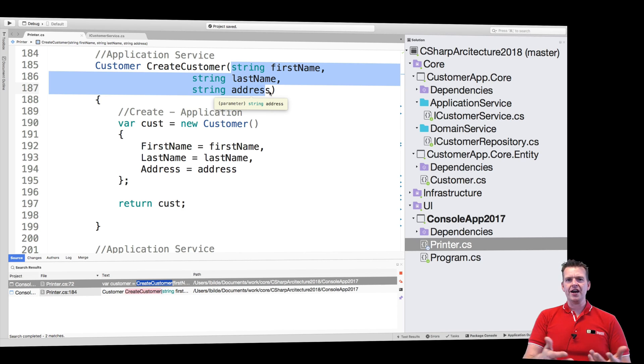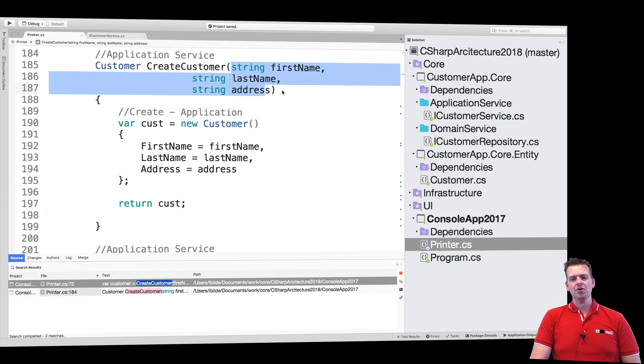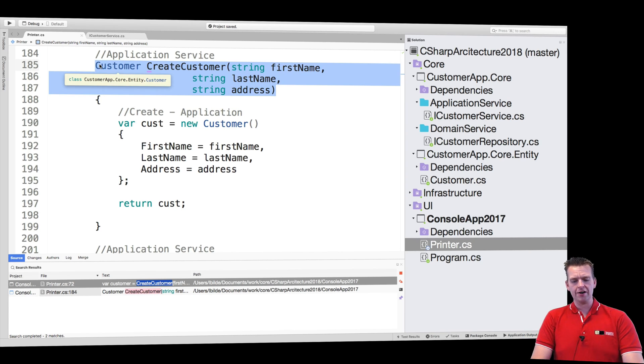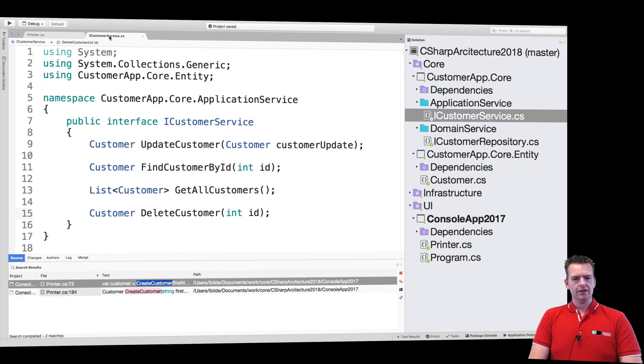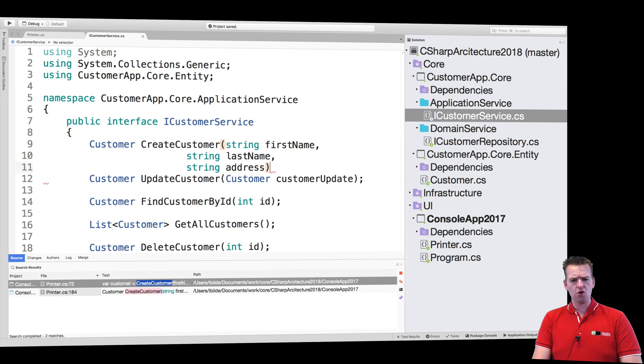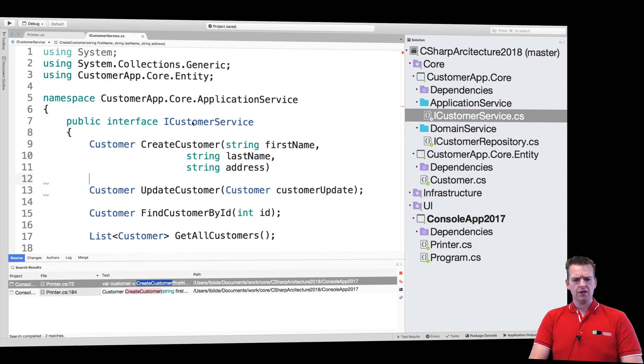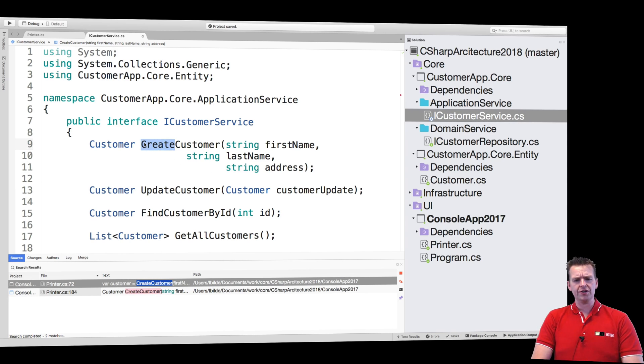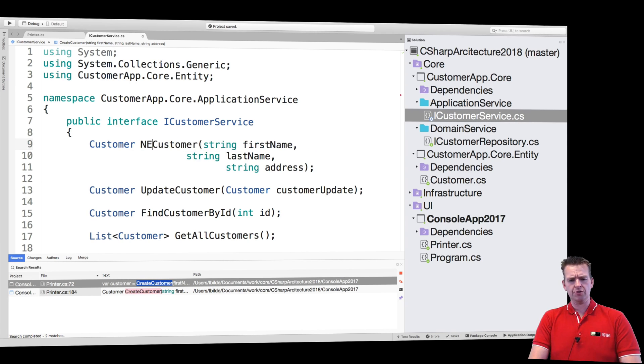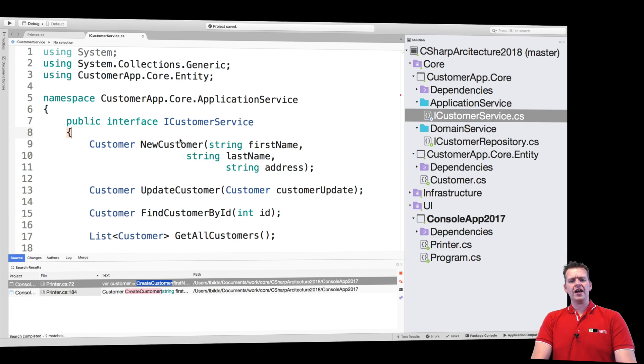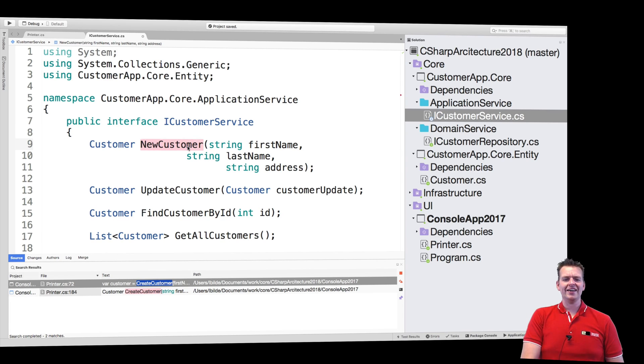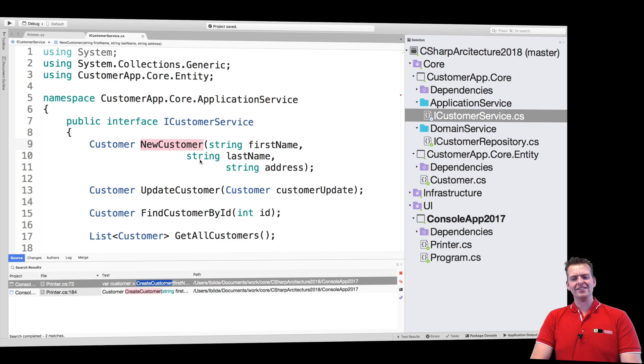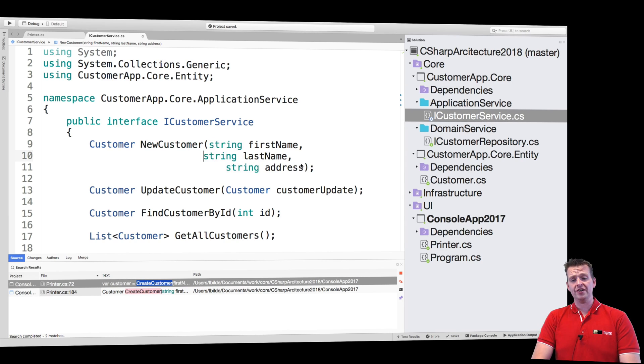But for the fun of it for now let's just put this directly into our service inside the interface. And let's call it NewCustomer. Just to kind of explain that we're just getting an instance, we're not actually saving any customer right here.